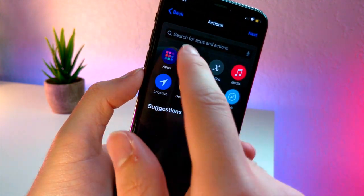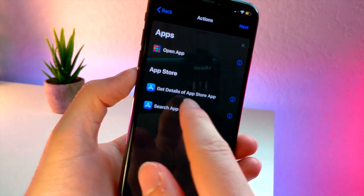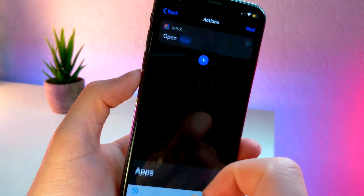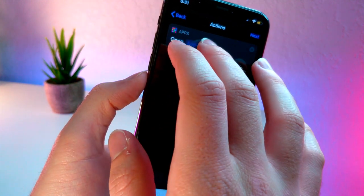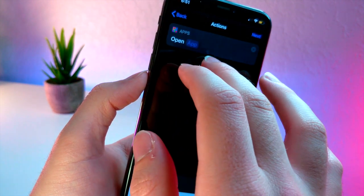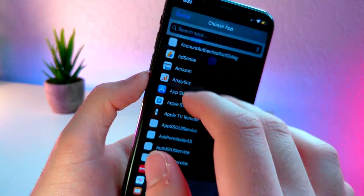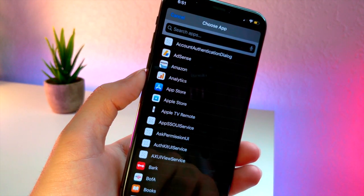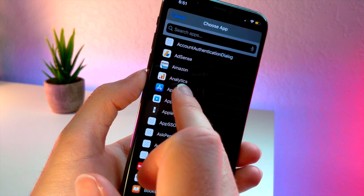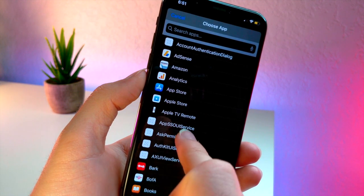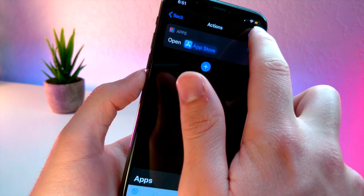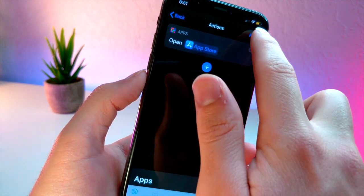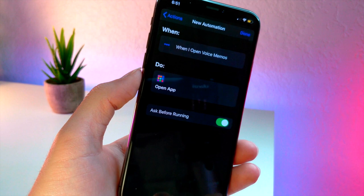Once you tap on open up app, you can tap on the word app and then it should bring up a menu of apps that you can actually open up. So every time voice memos is opened up I have it set to open up the app store, so this can be replaced with anything else.